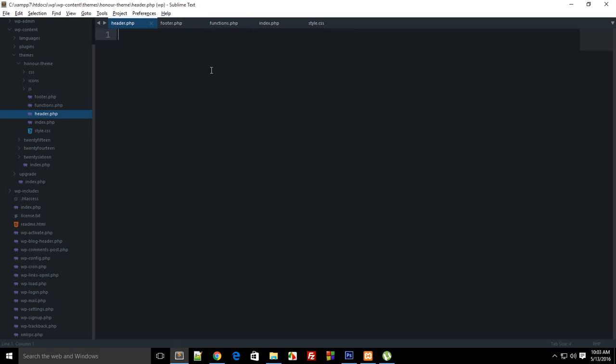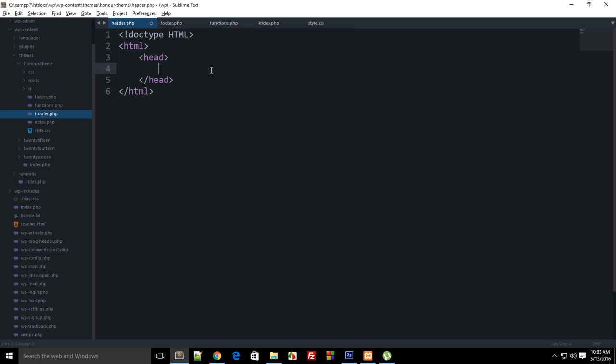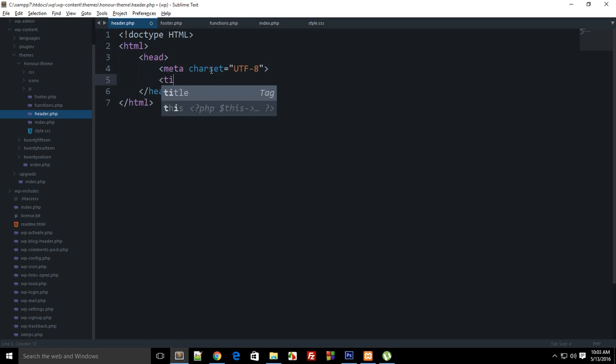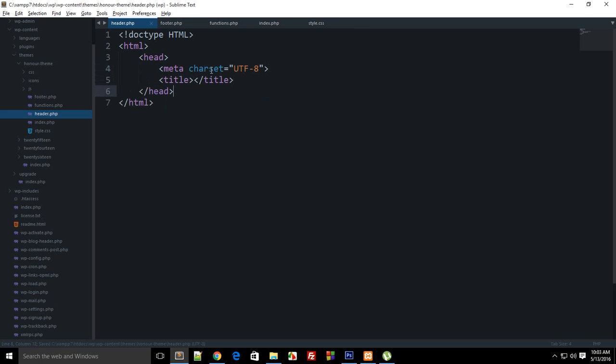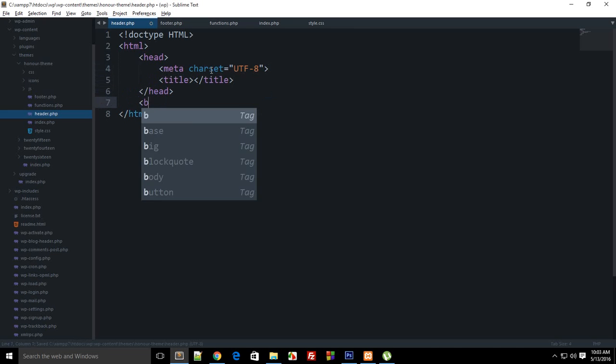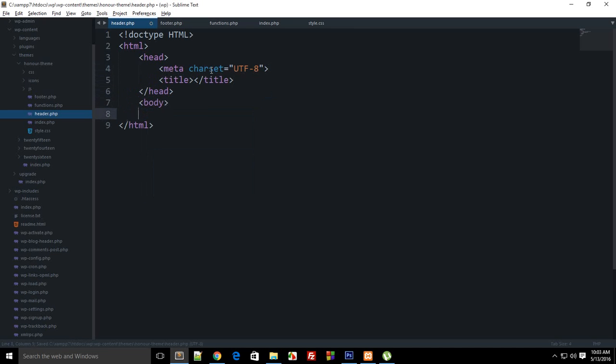Now first of all, what I want to do in header.php is write some content. Let's just say doctype HTML, then I have HTML, head, and in head I have meta charset UTF-8. Yes, you can make use of that blog info function as well for this one.